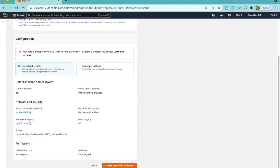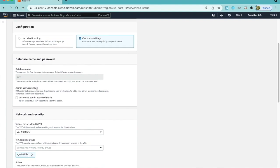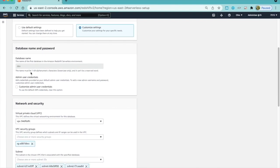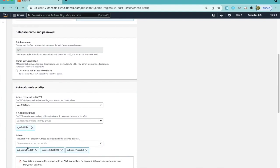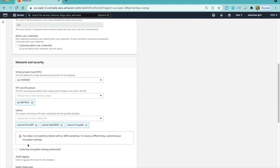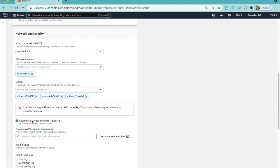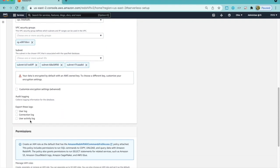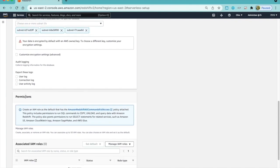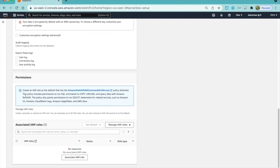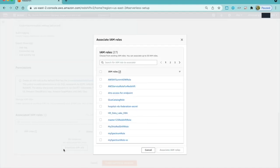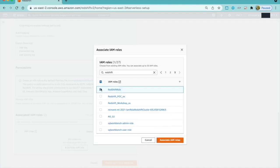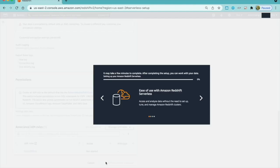I can also choose to customize my settings by selecting the VPC, Security Group, and Subnet. All serverless endpoints are encrypted by default using AWS-owned KMS key, but I can change this to use AWS Customer Managed Key as well. Audit logging is turned off by default, but I can turn it on for detailed tracking. To run queries on Amazon S3 Data Lake, I can grant permission by associating an IAM role to my endpoint, and now I can create my cluster.